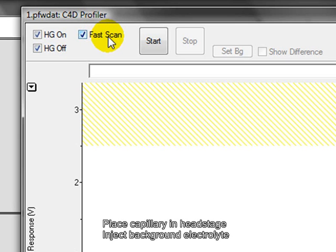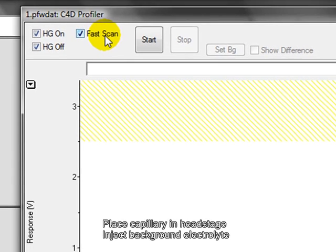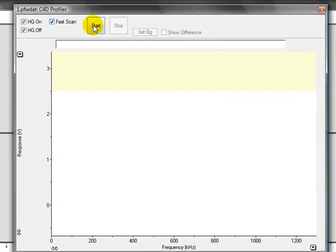So you should put a capillary in the head stage and inject your background electrolyte into the capillary. When you are ready to run, you click start.